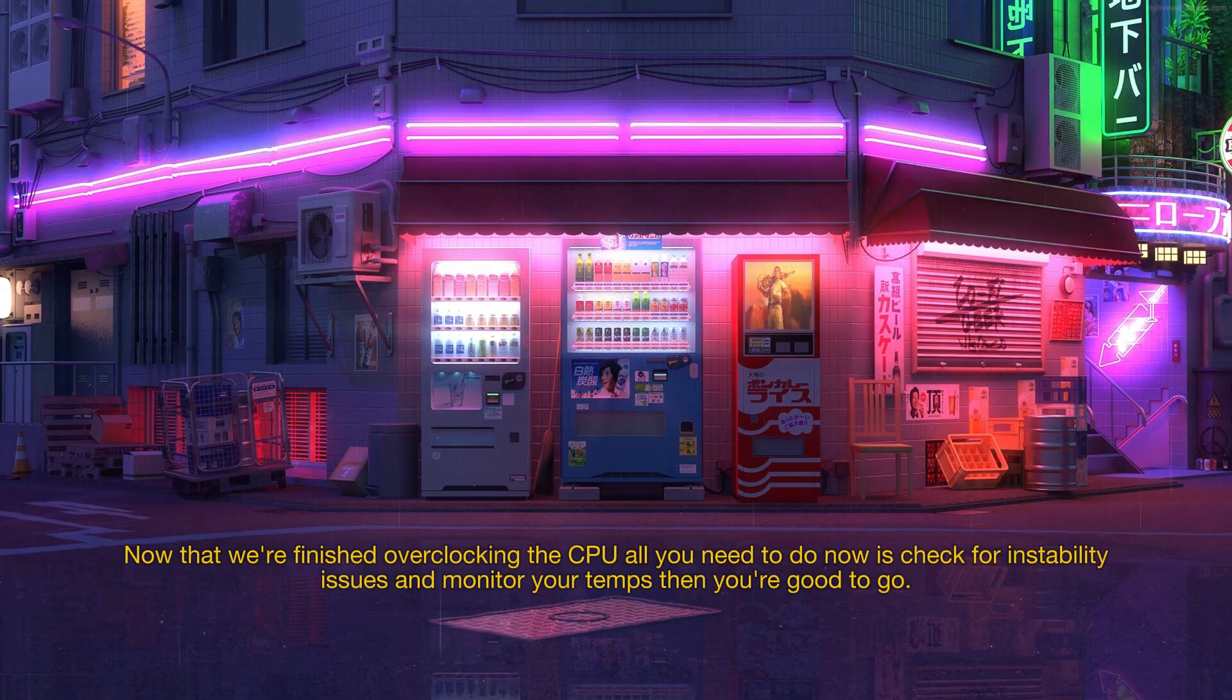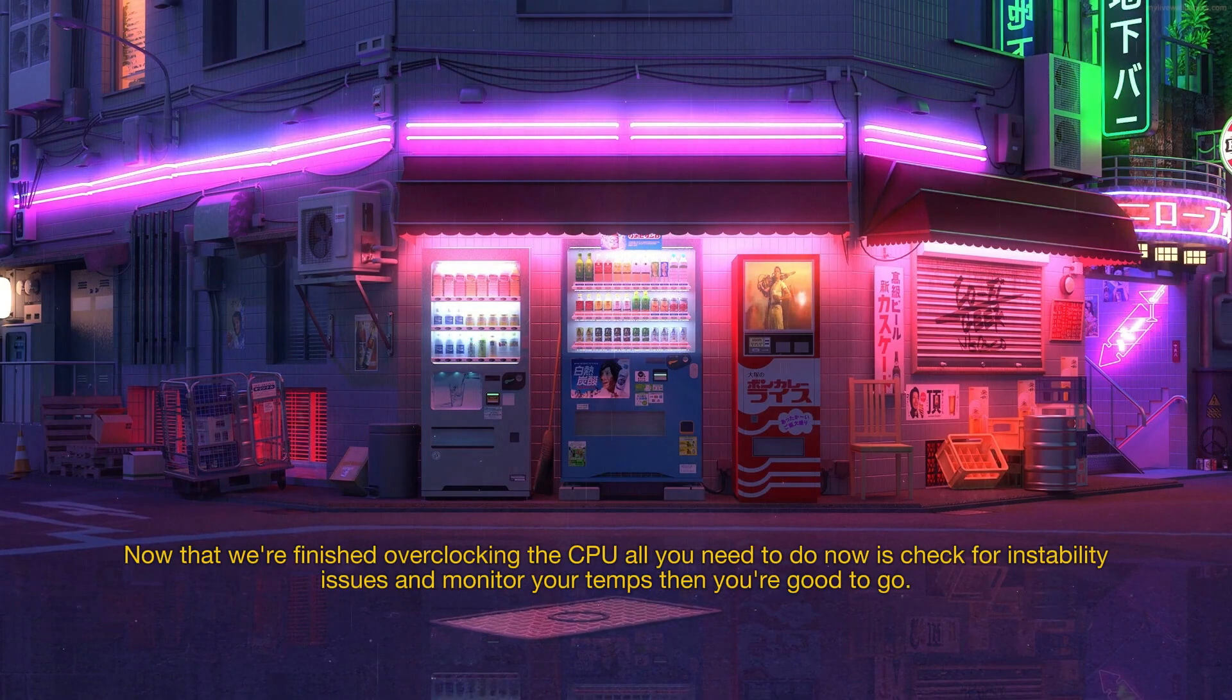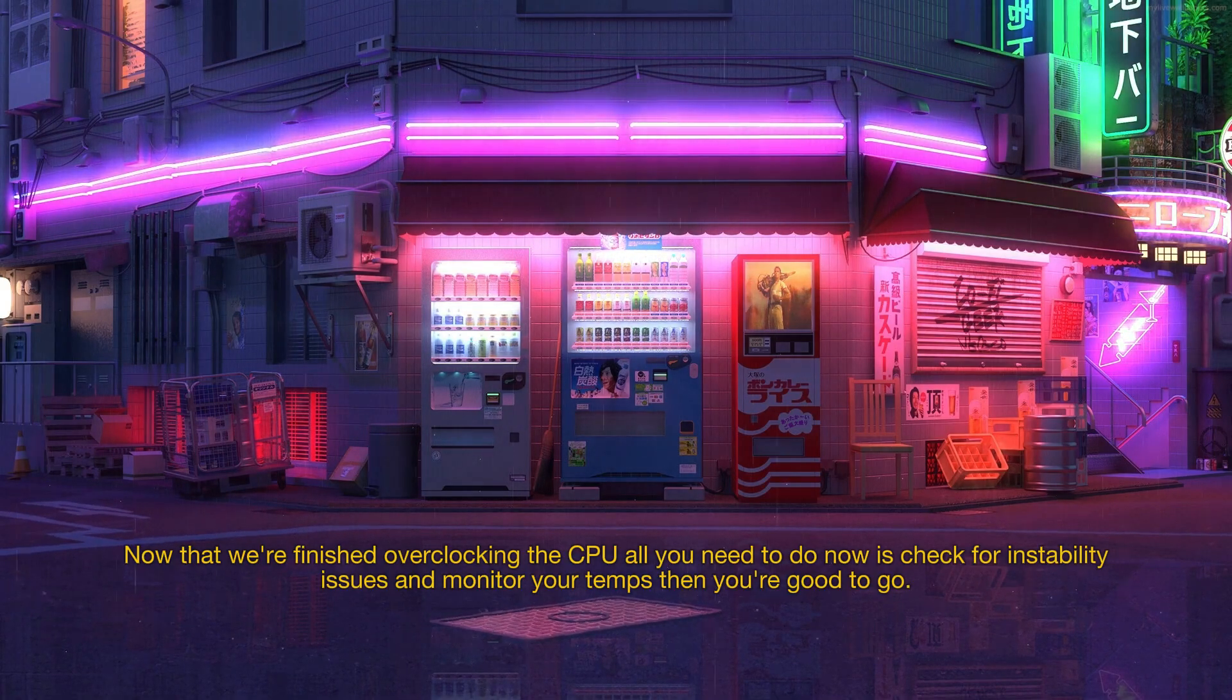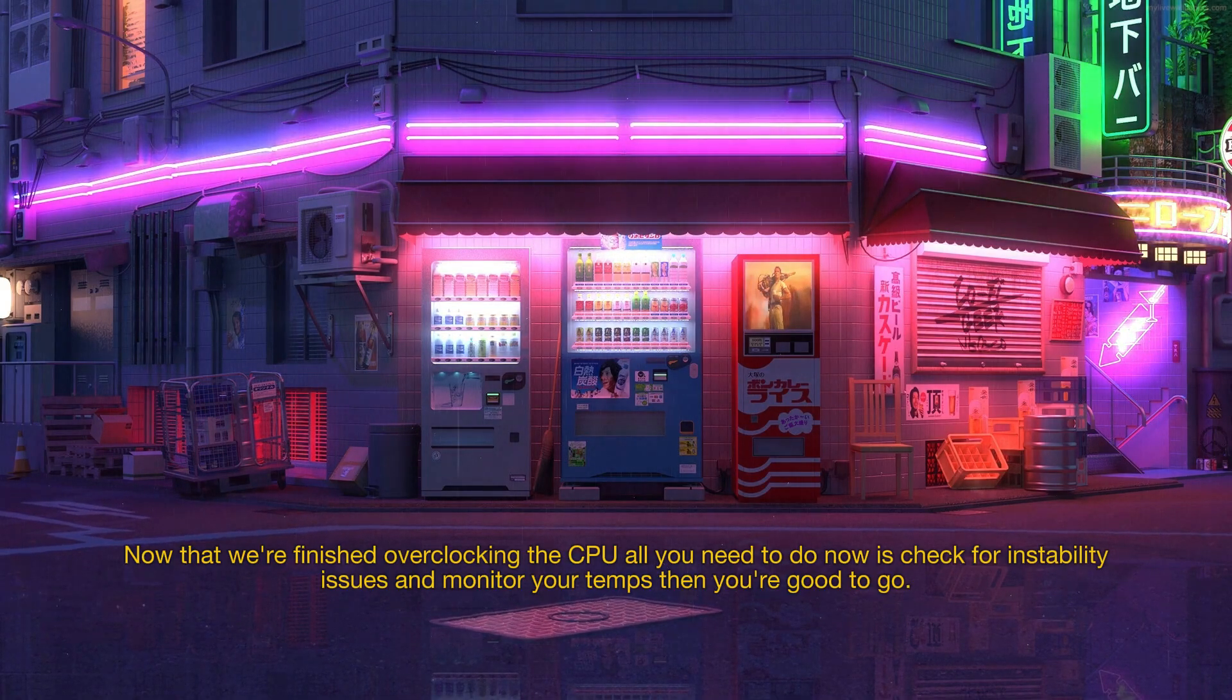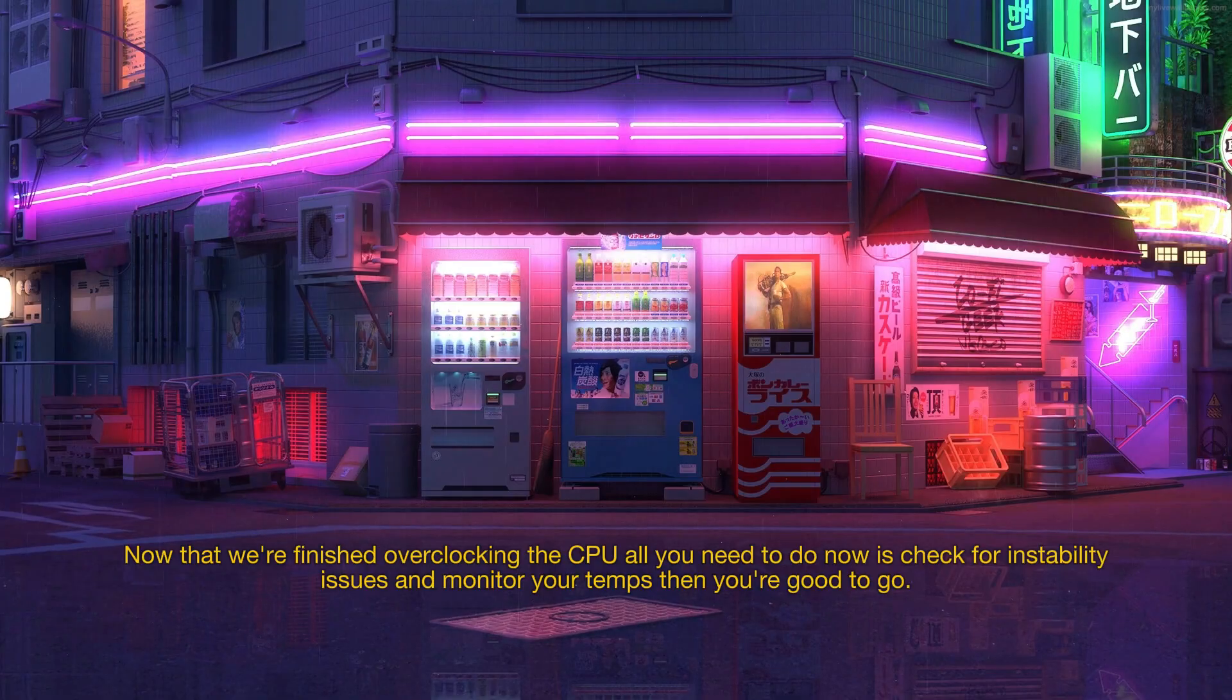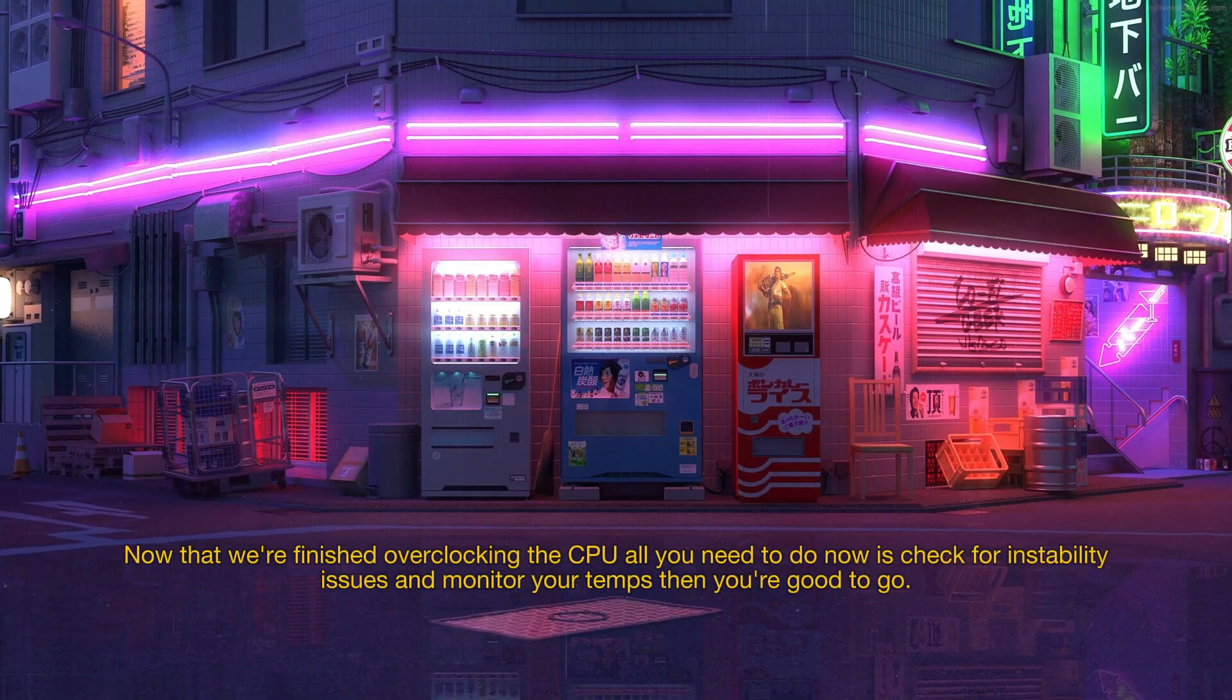Now that we're finished overclocking the CPU all you need to do now is to check for instability issues and monitor your temps then you're good to go.